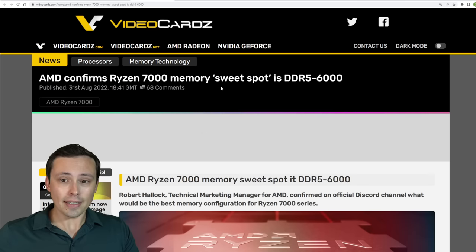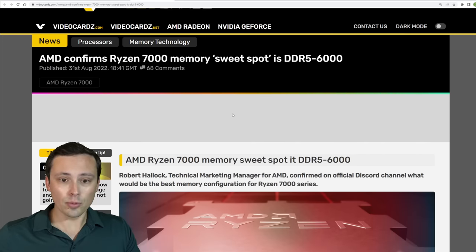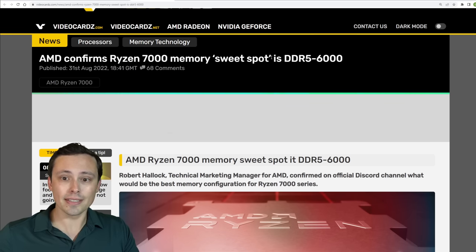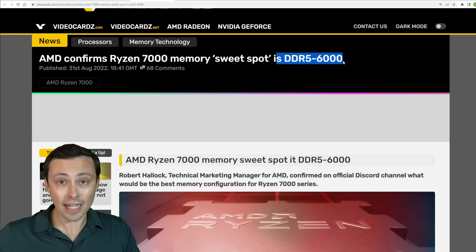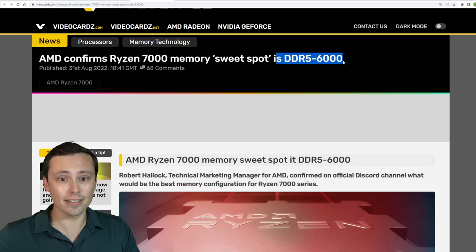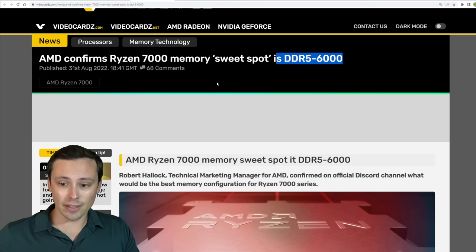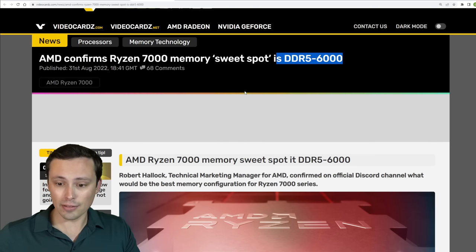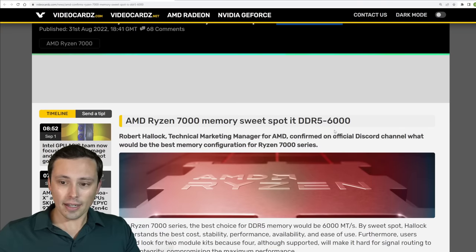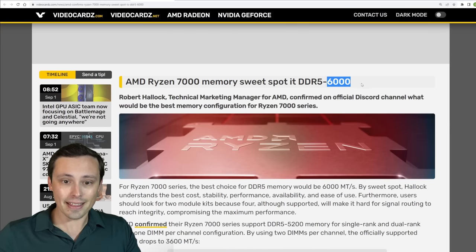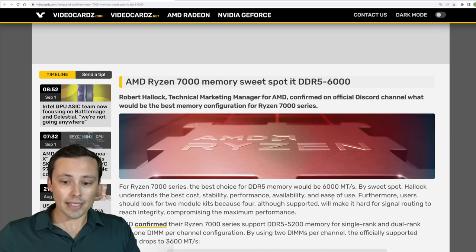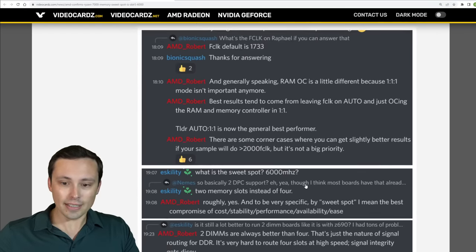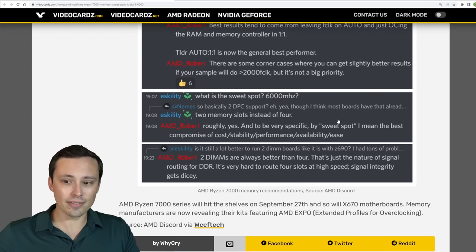Now directly from AMD, we're seeing some thoughts on what is the sweet spot for your DDR5 memory, because remember you will need DDR5 if you're going to be jumping onto this new platform. And their call is that DDR5 6000 is the best choice, although the exact quote is that that's based on a variety of things.